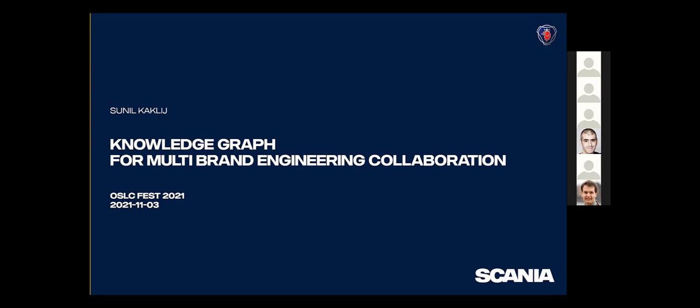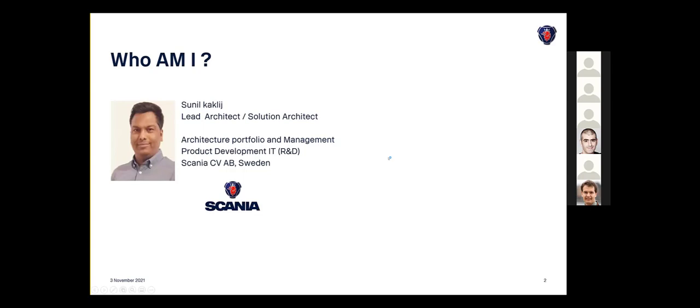I'm here not really talking more about OSLC itself, but as a customer, as an enterprise solution, how we see the need of such technology. My name is Sunil Kapilij, and I'm working as a lead architect and solution architect within Scania, primarily supporting R&D domain in product development. We have an applications portfolio around 175 applications ranging from PLM, ALM, ERPs, test simulation, and so on.